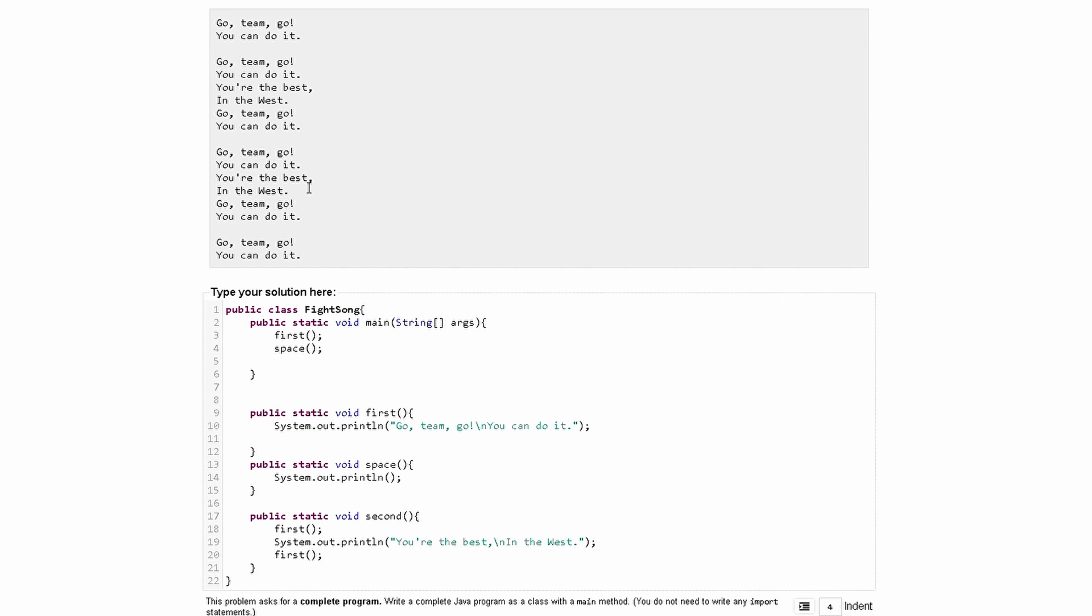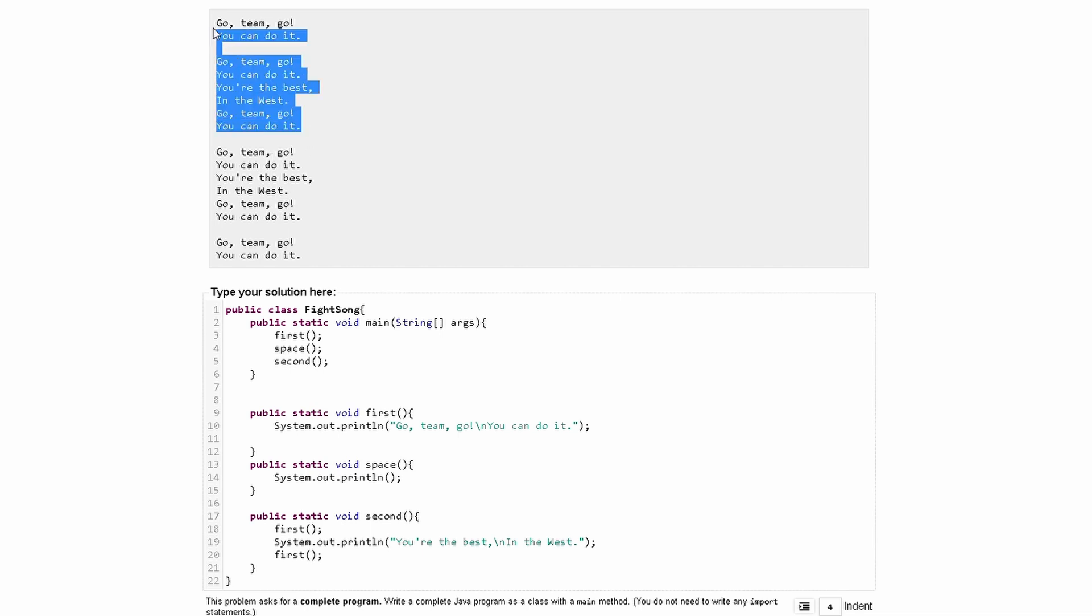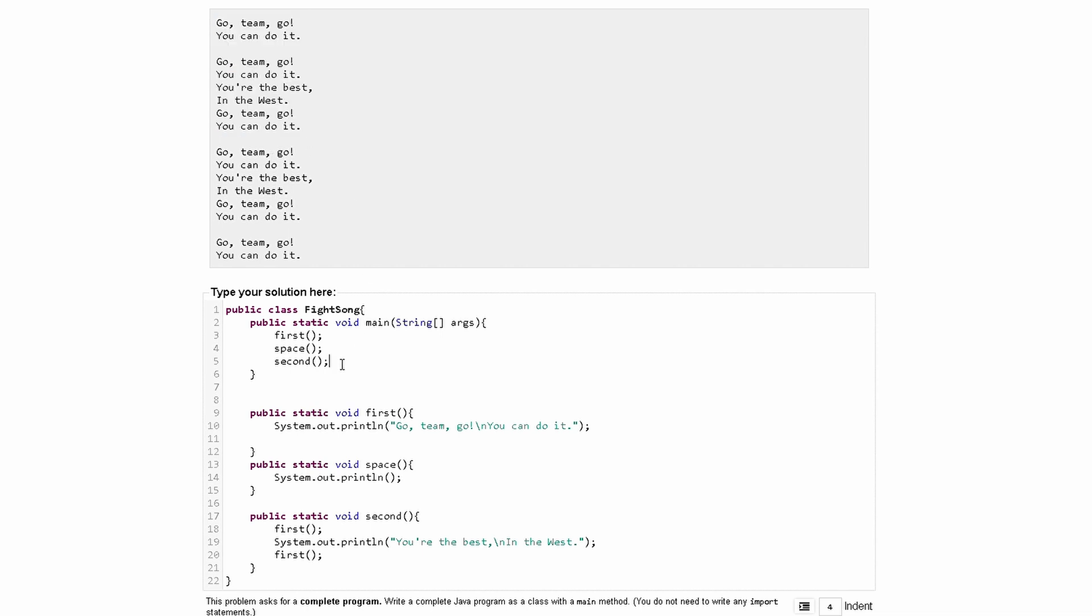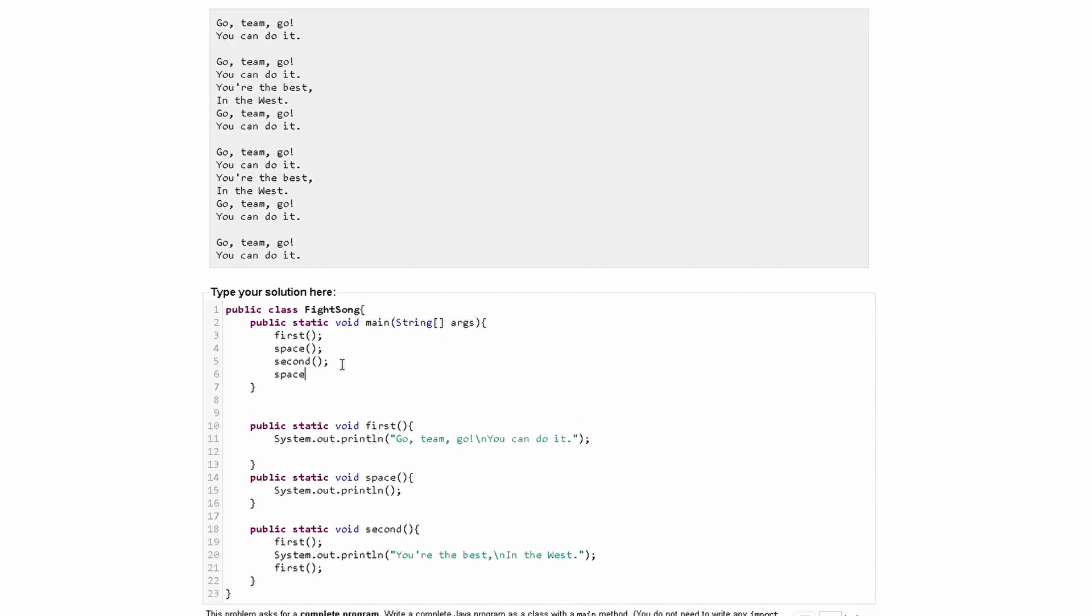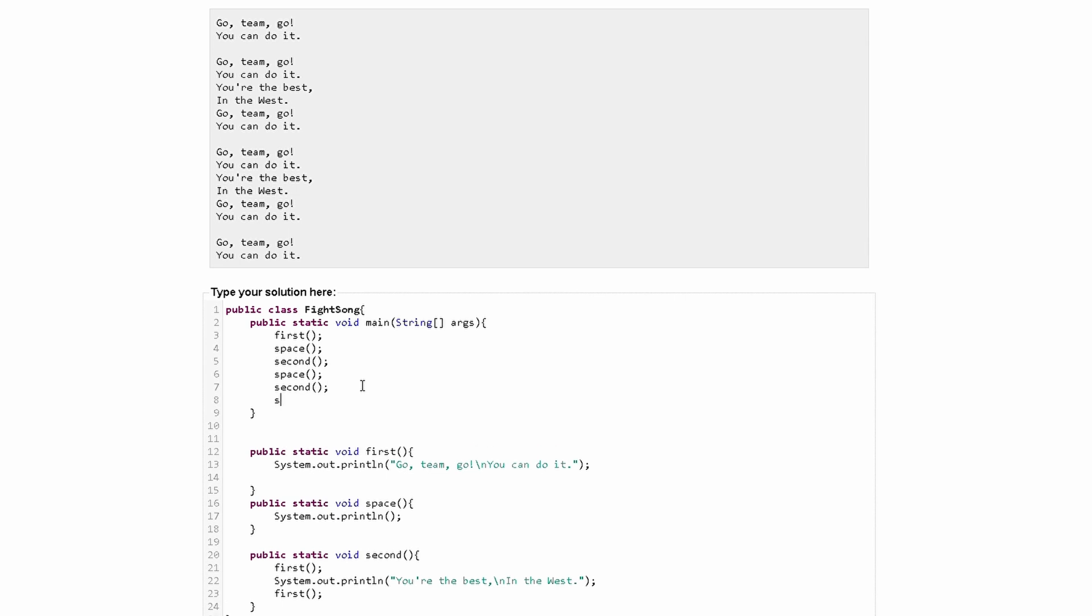And this is the same thing for this part right here. So what we can do is output our second method, and this takes care of all of this so far. We need another space, and then we are going to need our second method again, another space.